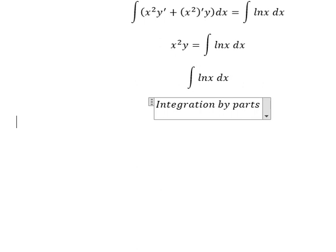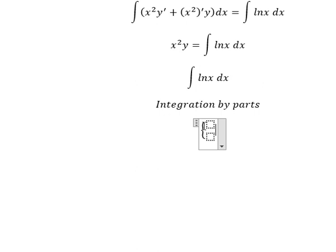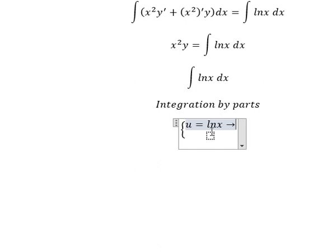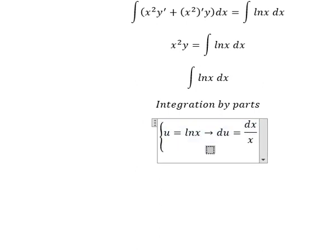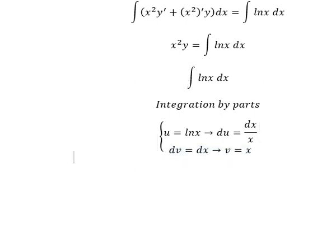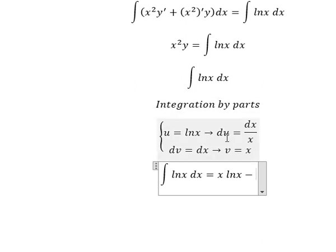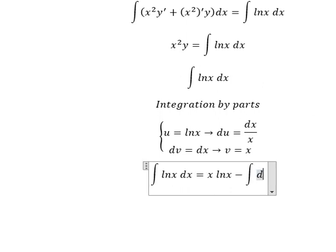I will set u equals ln(x). Next we find the derivative for both sides. We have dv equals dx, so the integration of that gives us v equals x. So we have u times v minus the integral of v du, which gives us 1, and now we have the integration ds.